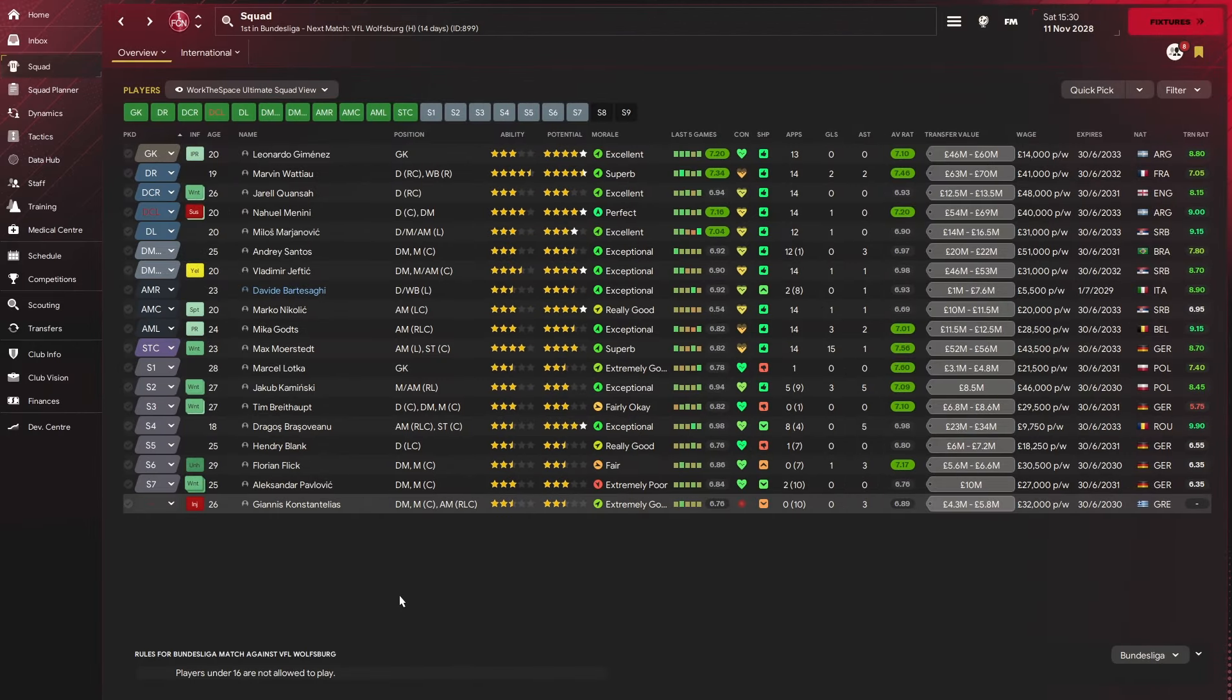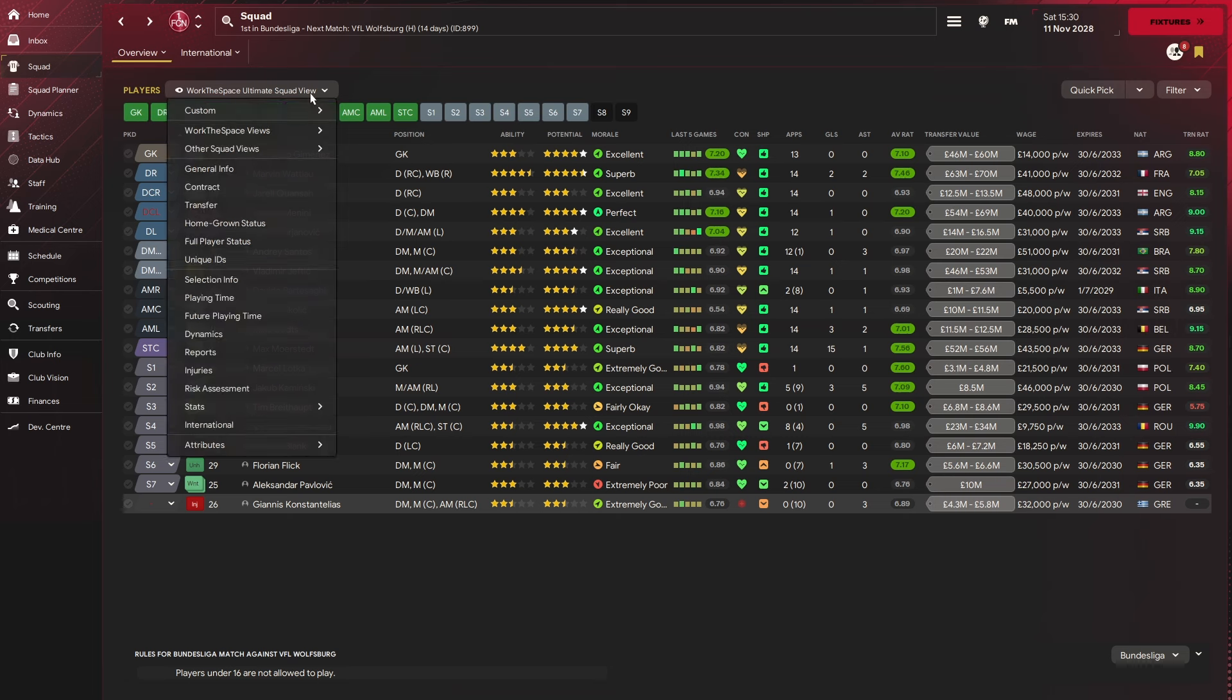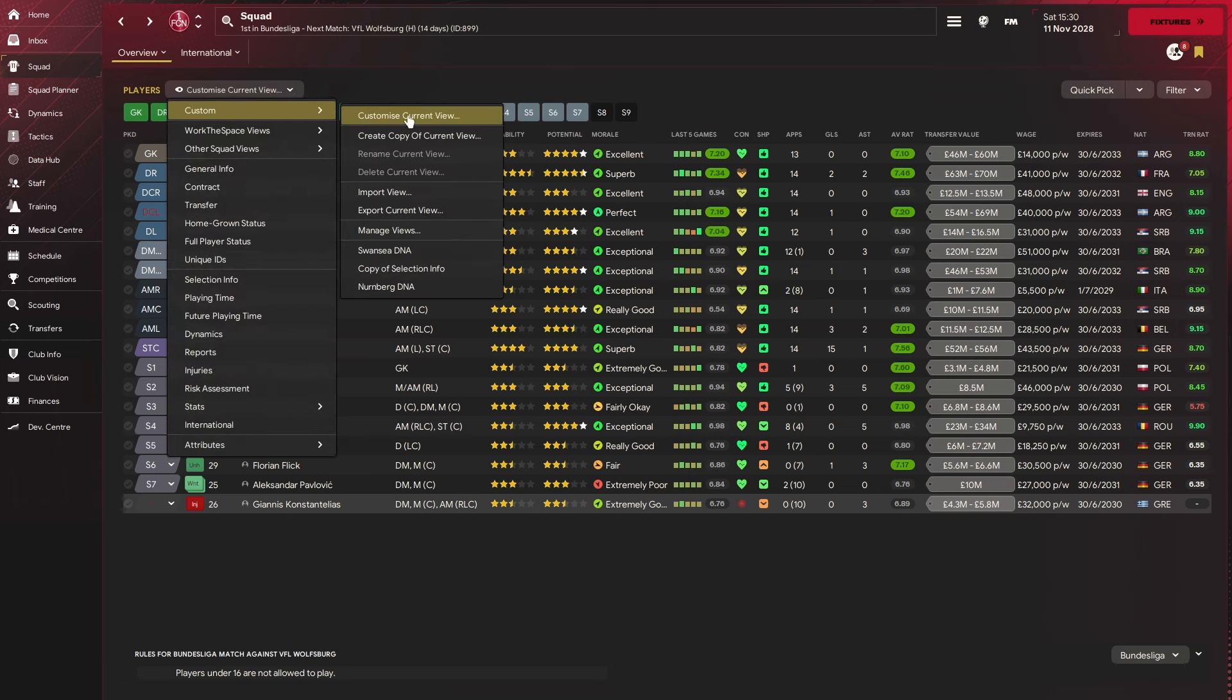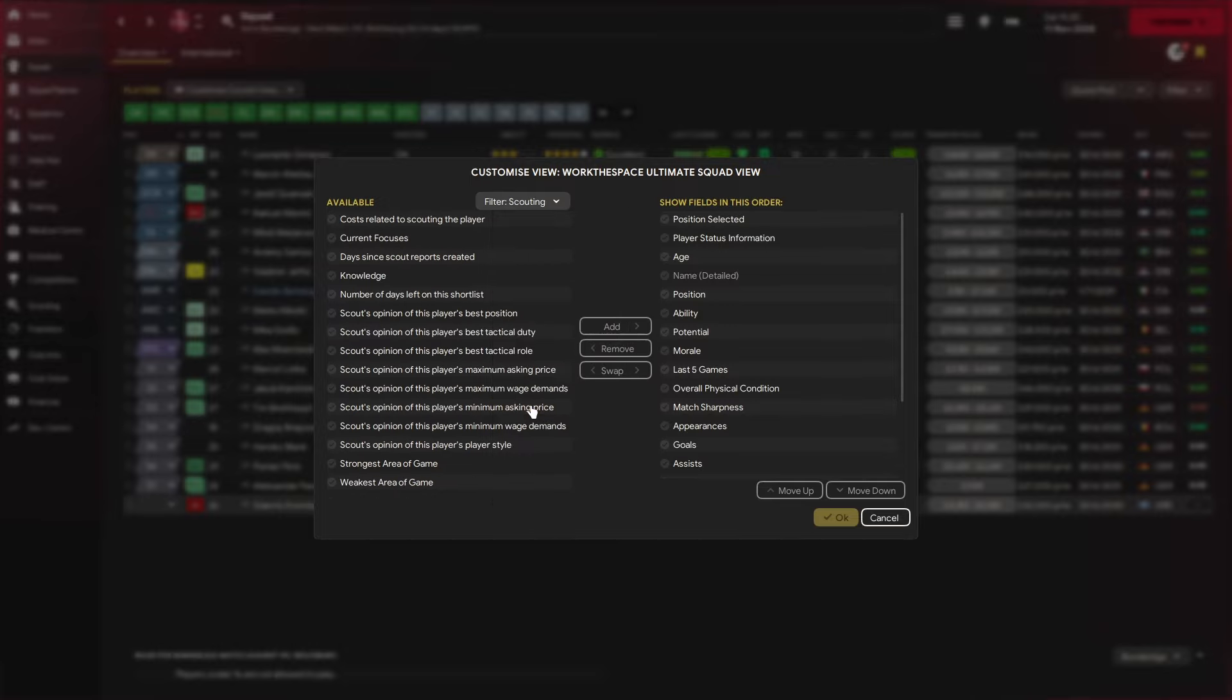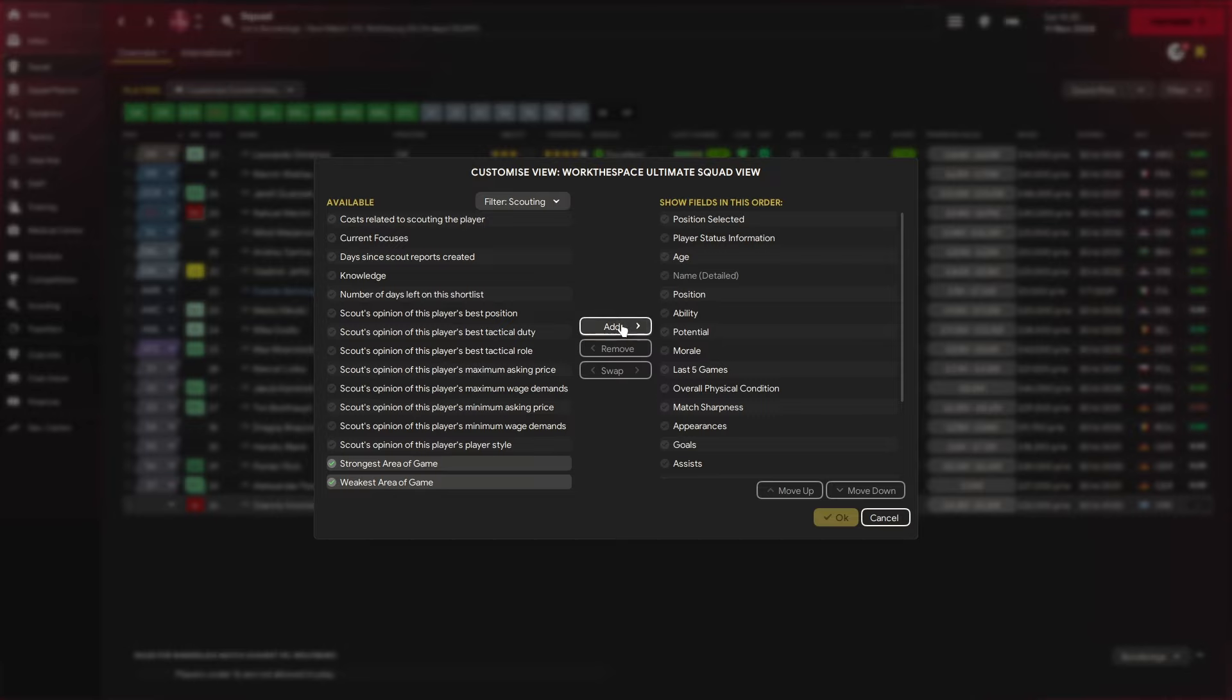Number three on the list is all to do with player development. Once again, we're starting in the squad view and you want to come up to customize current view. There's two available criteria here you can highlight to really help you on your way. That is within the scouting tab and down here, strongest and weakest area of game. If we move that over and add that up to the top just to show you what it looks like.